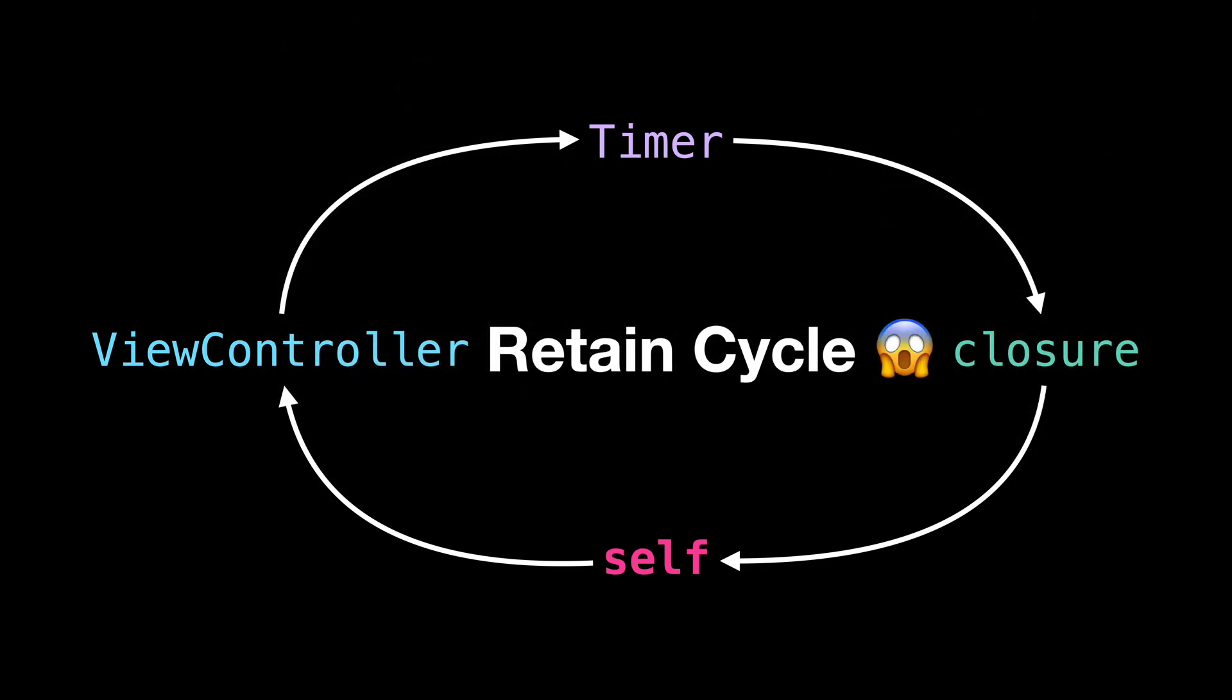This means that neither of these references will ever be released from memory because they will be holding a strong reference to one another forever. To solve this issue, we need to break the retain cycle.